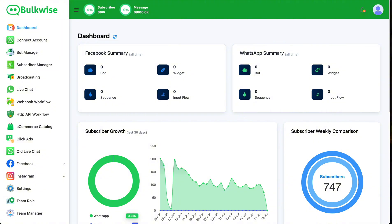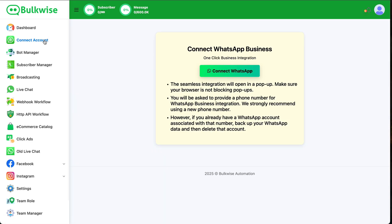Click the link given below to register a free account on BulkWise software. After logging into our software, go to the Connect Account menu.